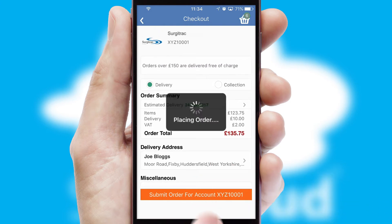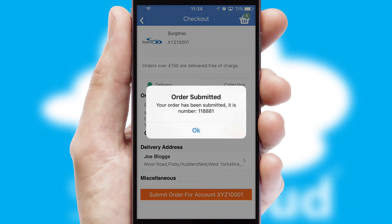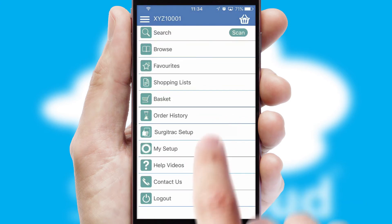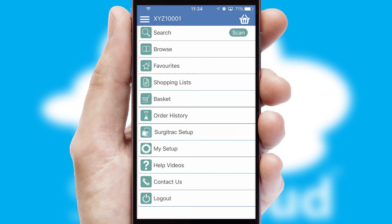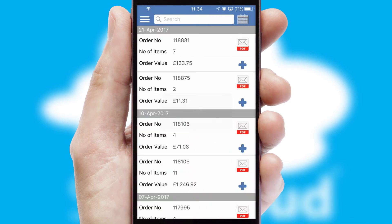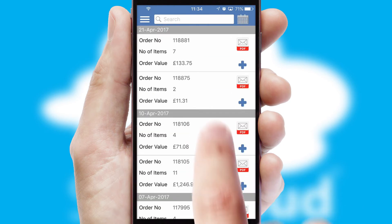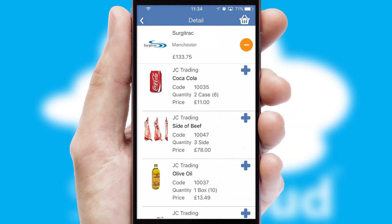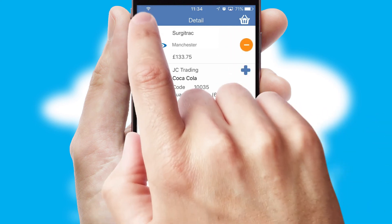Finally, after submitting the order, you and your customer will receive a PDF confirmation and the order is imported into your ERP system. A full and complete order history is available in the app and, for time-saving purposes, you can even reorder from previous ones.